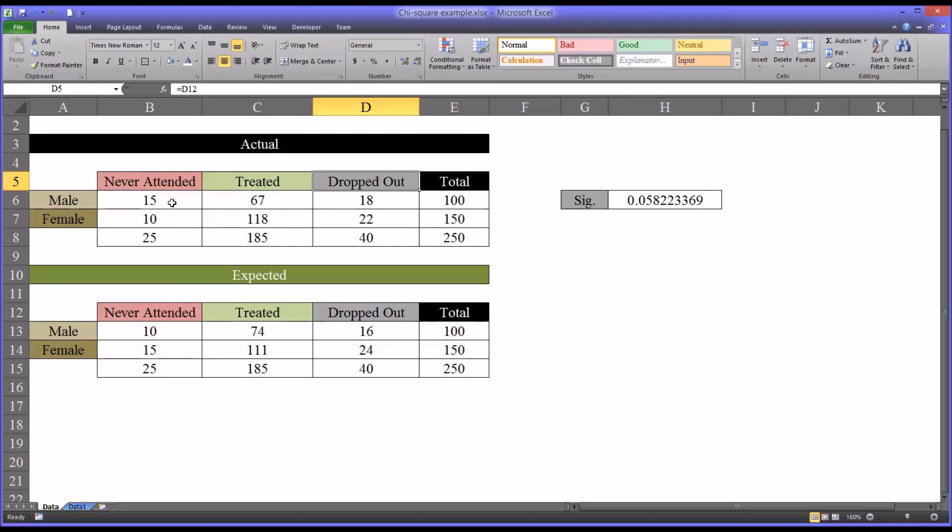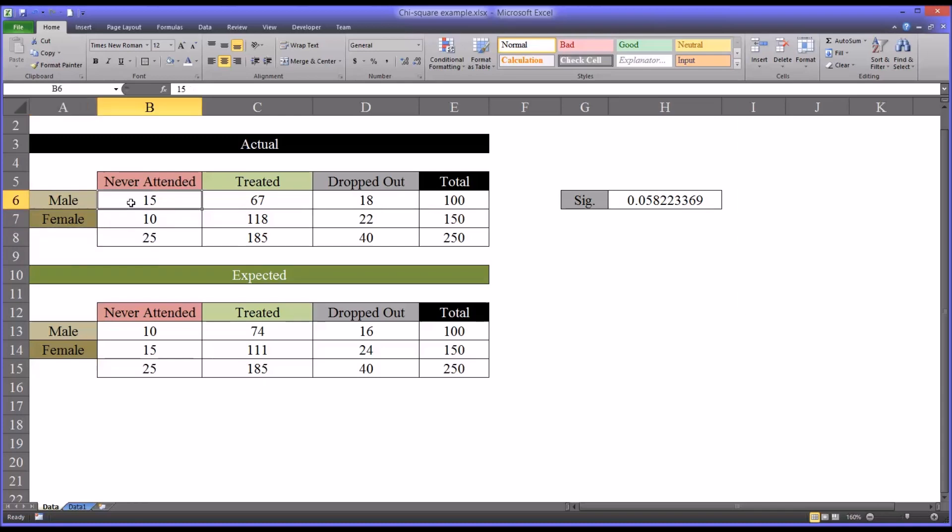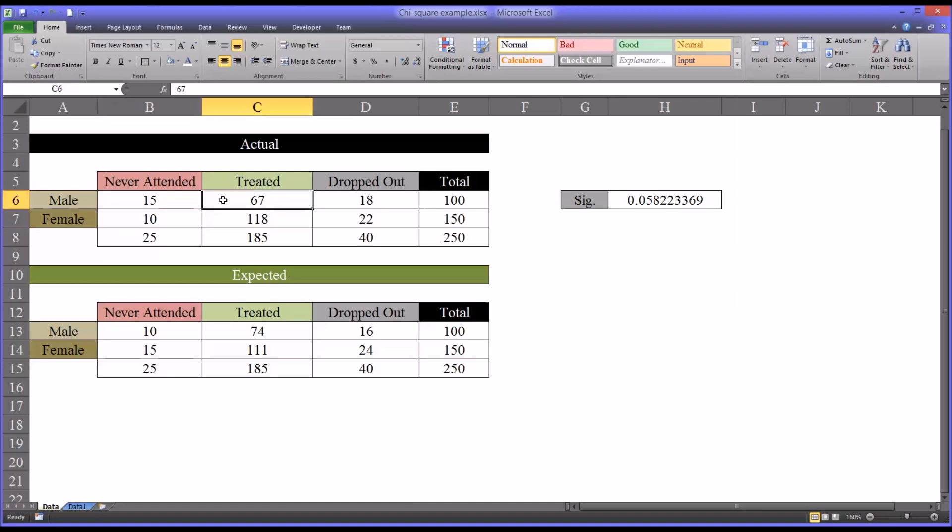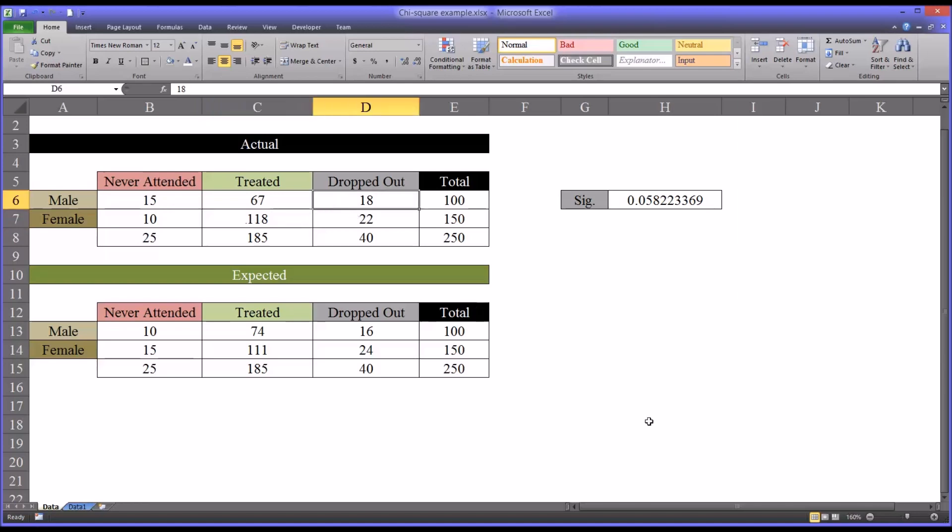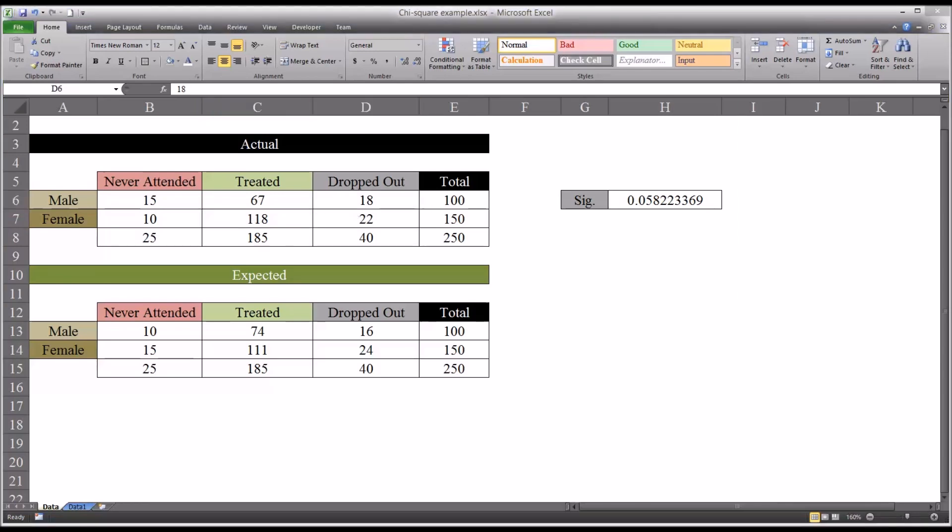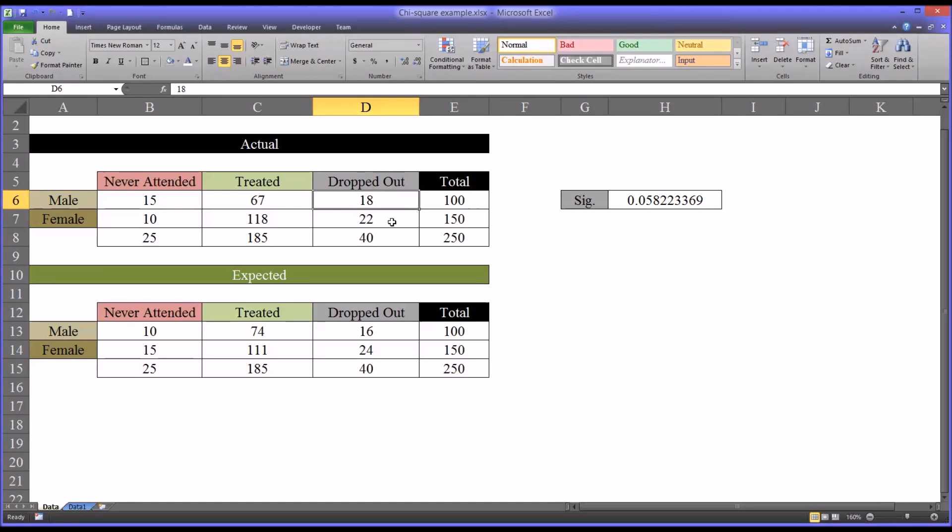And then we track the frequencies that this occurred for both males and females. So in this example, 15 males never attended, 10 females never attended, 67 males were treated, and 118 females were treated. And 18 males dropped out and 22 females dropped out.